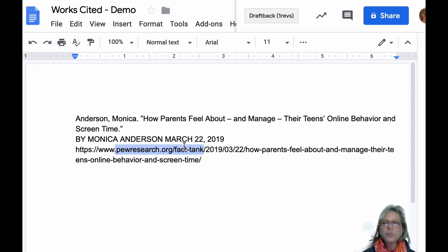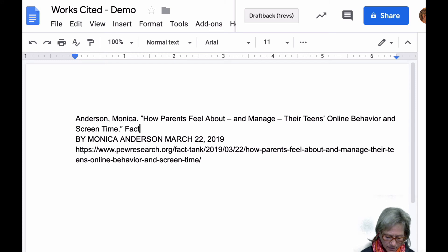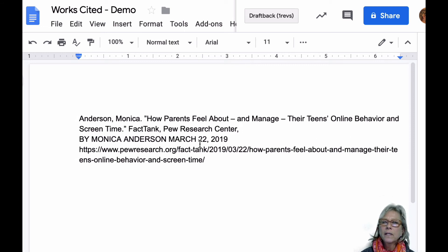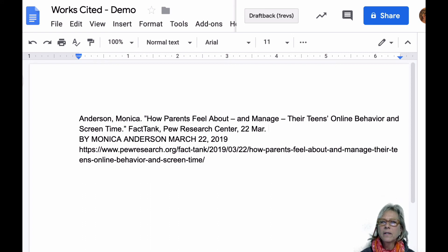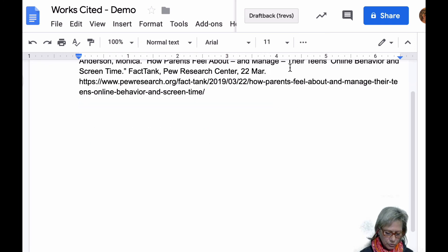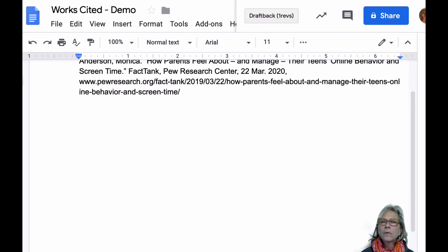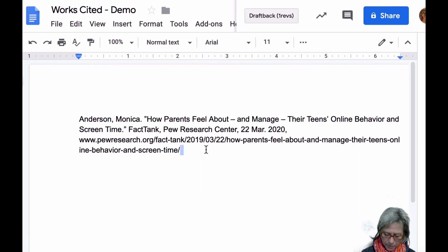So here we're going to go with Fact Tank, comma, center. Then the next thing is the date of publication. It's written here as March 22, but we know the order is 22, and we abbreviate to three letters when appropriate. Now I'm going to get rid of that — 20 — comma — and now I have to get rid of the HTTPS colon double forward slash. I'm going to hit backspace, space forward, and period at the end.